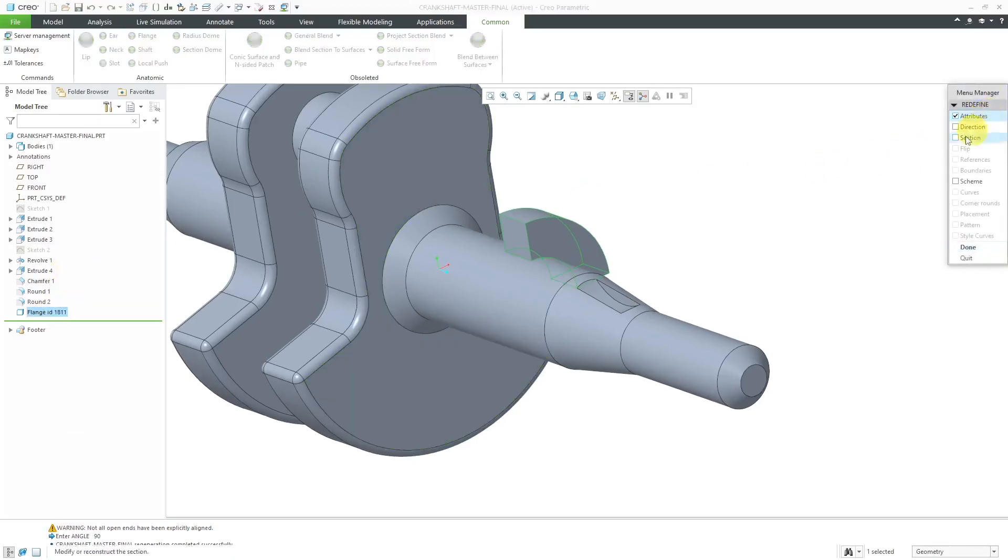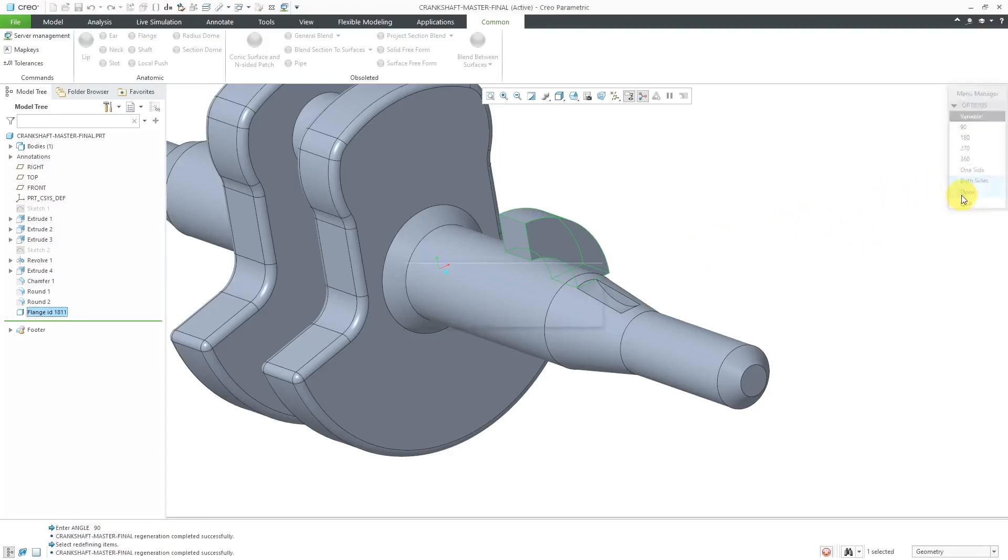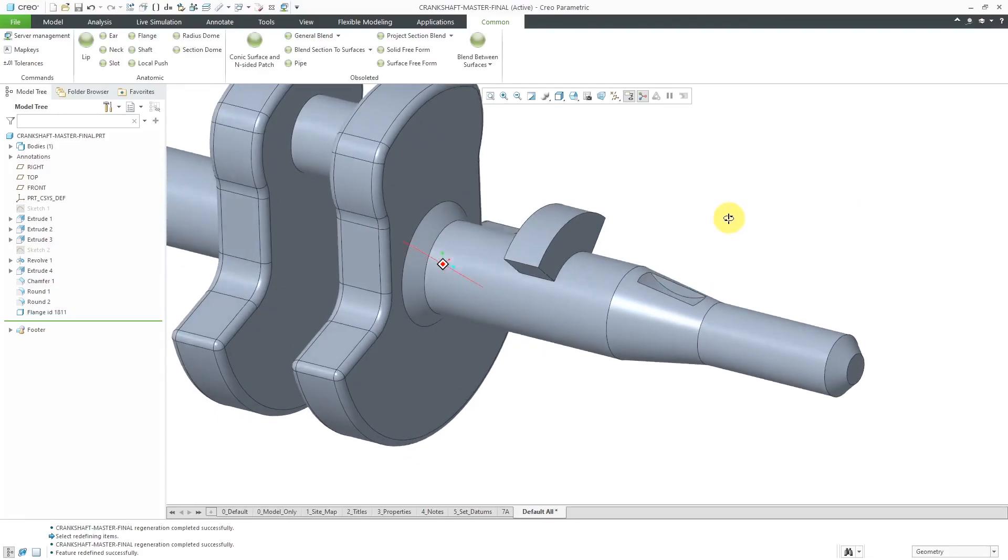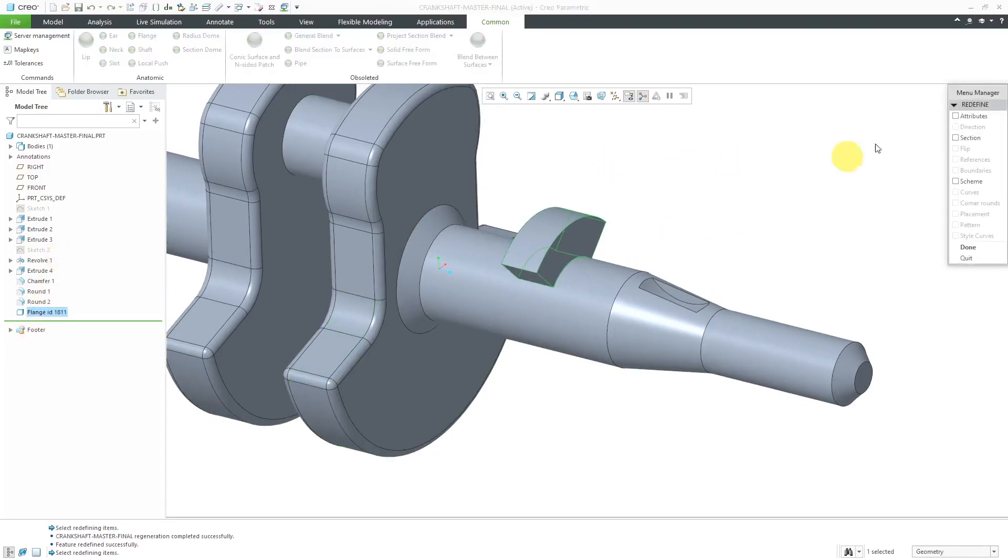I will change some of the attributes. I'll click the done button. And instead of having it one side, let's choose both sides and then choose done. And it updates. So now it's putting 45 degrees on each side of my sketch plane. Let's do one more edit definition.